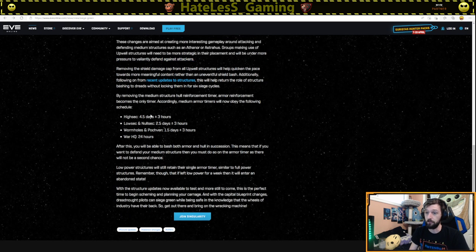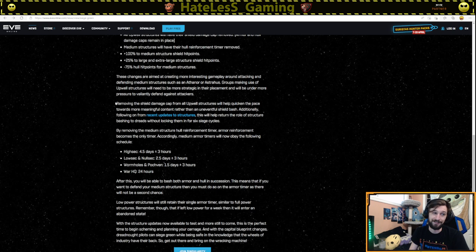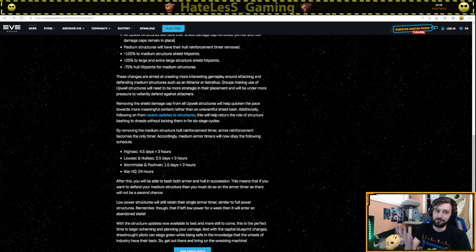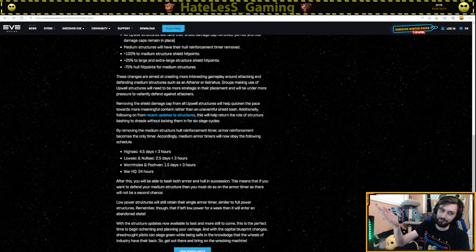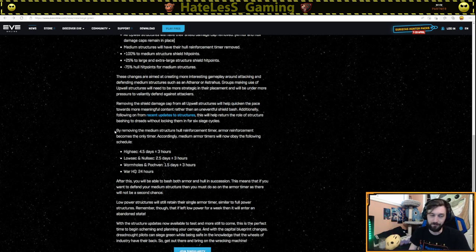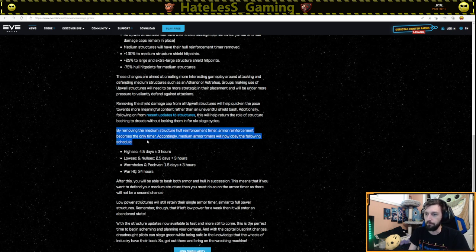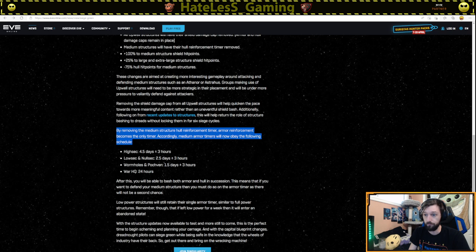Groups making use of upwell structures will need to be more strategic in their placement and will be under more pressure to valiantly defend against attackers. It will make defending a little bit harder, but it will also make attacking easier, which is, you know, kind of tilting the thing a little bit. I'm not sure exactly how this impacts everything, but we'll have to see how it plays out. By removing medium structure hull reinforcement timer, armor reinforcement becomes the only timer. Accordingly, medium armor timers will now obey the following schedule.